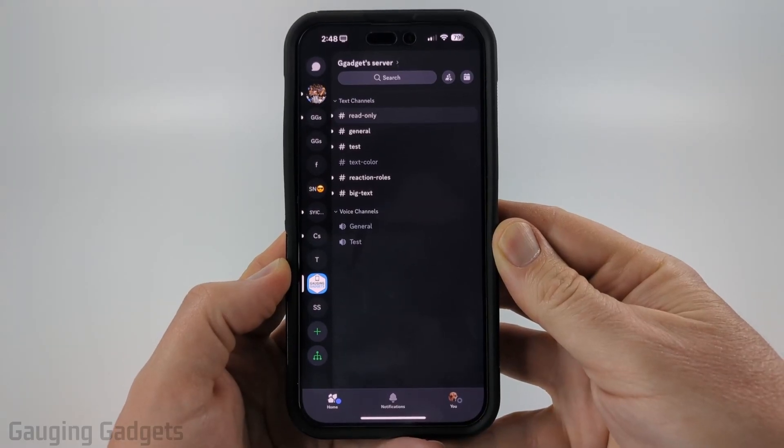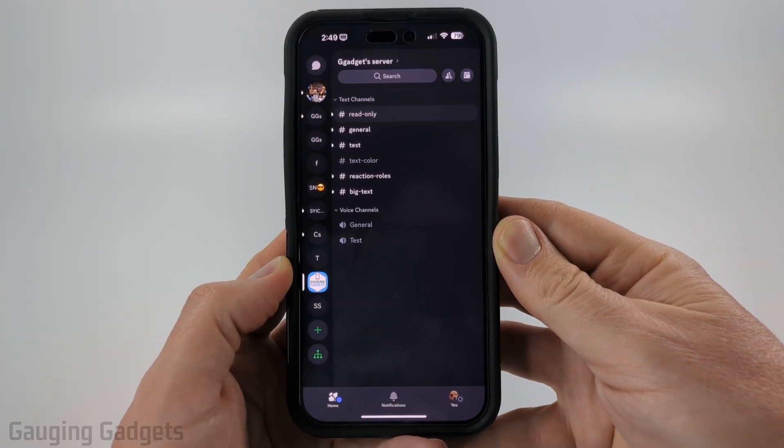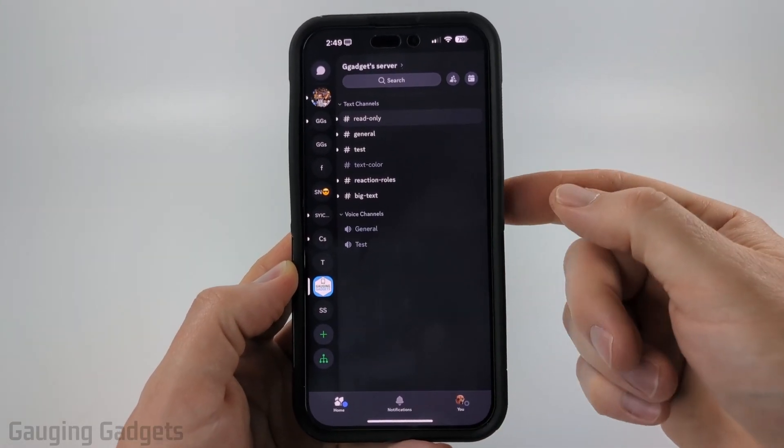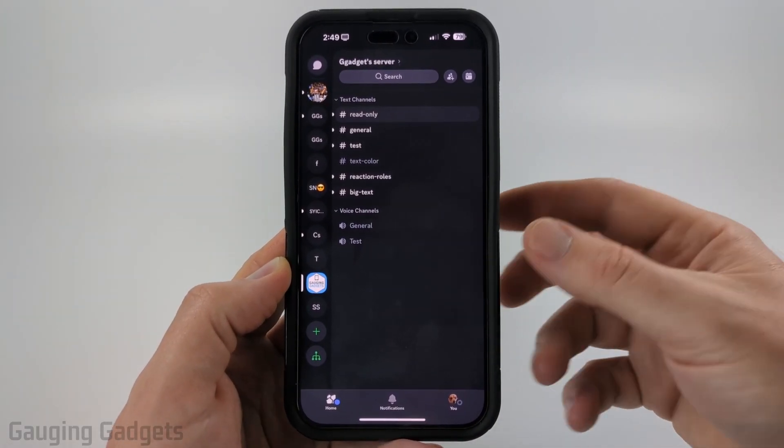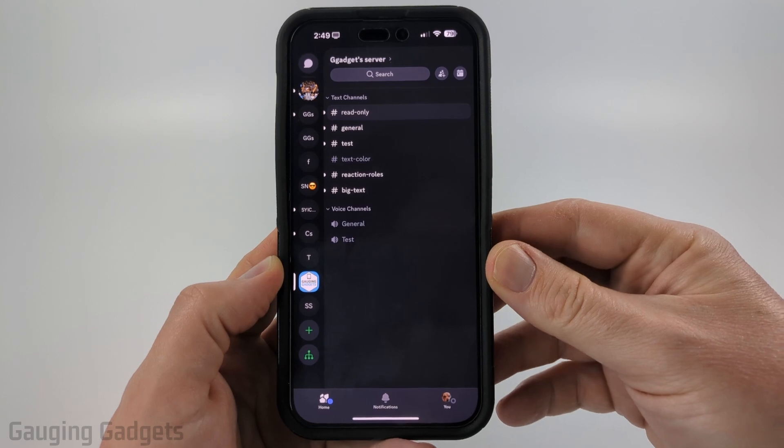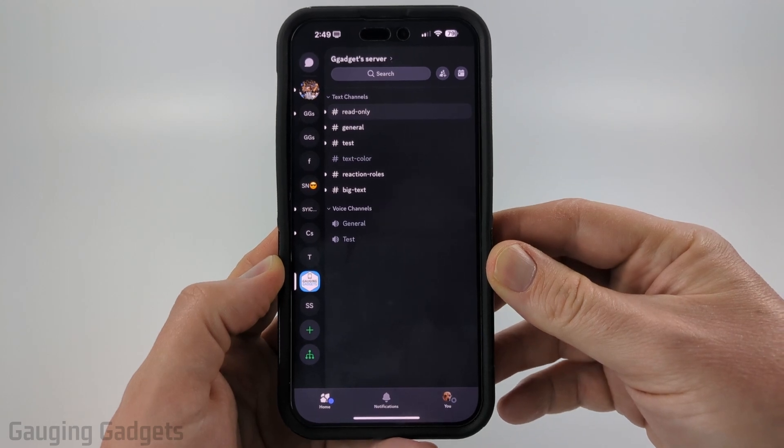How to share your screen on Discord Mobile. In this video, I'm going to show you how to share your phone screen within the Discord Mobile app on your iPhone or Android phone.